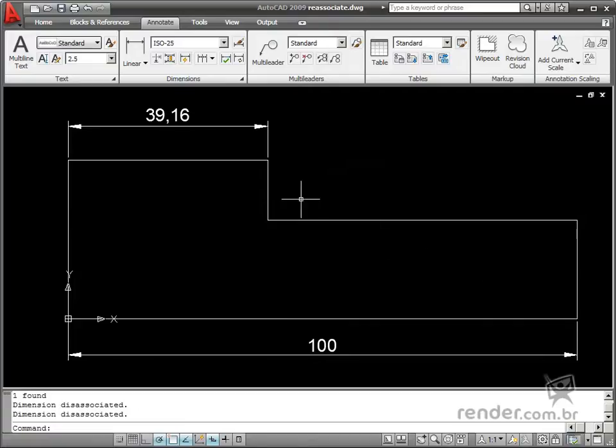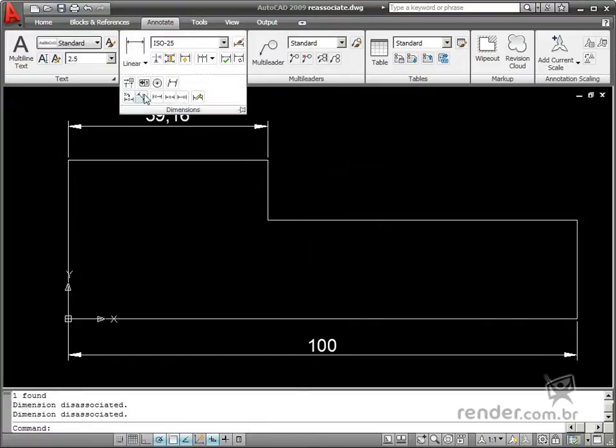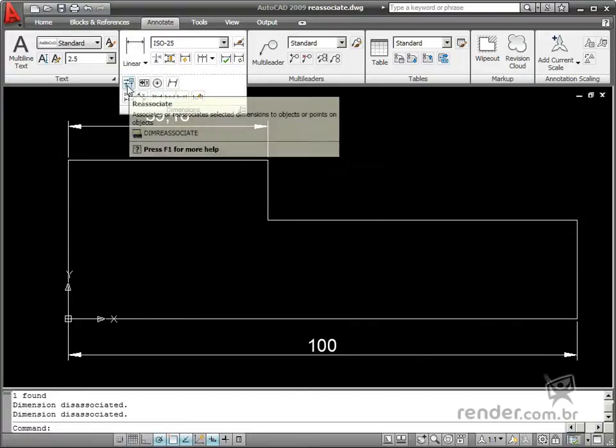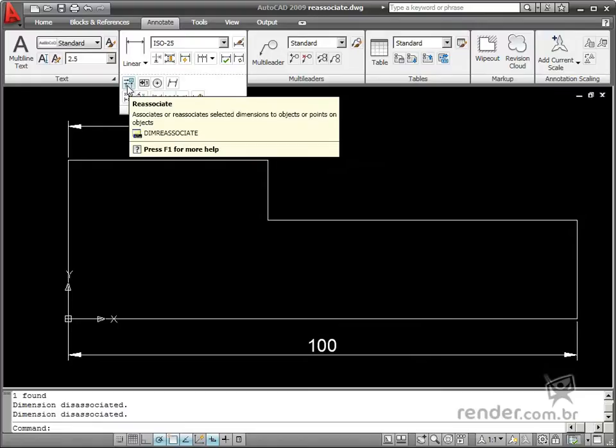In these cases, you can reassociate the dimension by clicking the reassociate command on the dimensions panel on the annotate tab.